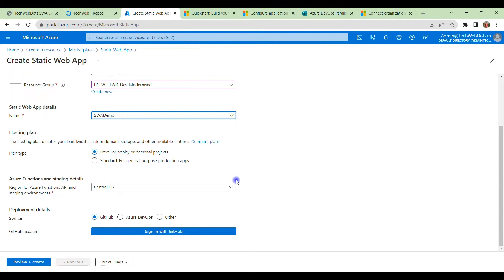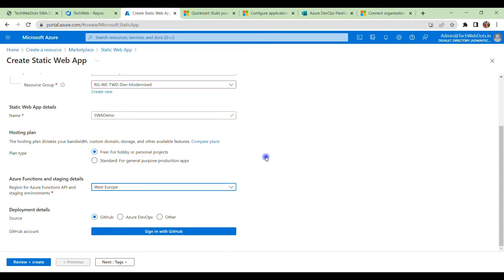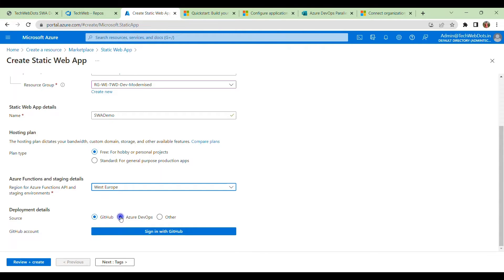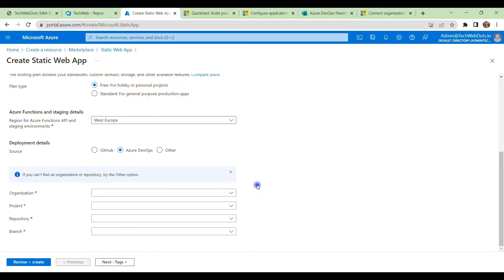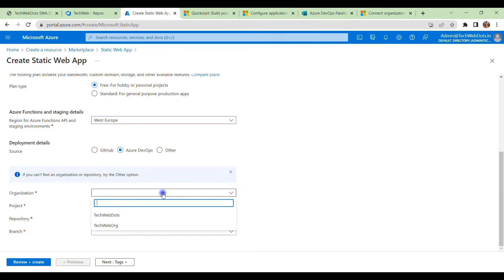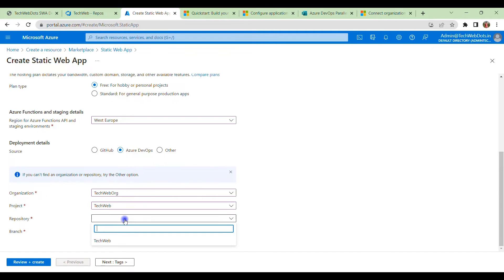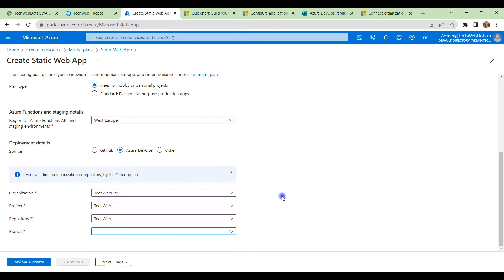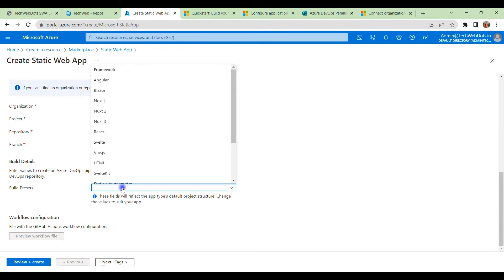We have to choose a plan which is Free because we are not performing any expensive operation or production stuff. Here we need to select the closest region which is very much near to us. In the deployment details we can see there are three options: GitHub, Azure DevOps, and Other. In this session we are talking about Azure DevOps, so I will select here. I have already logged in on my DevOps account and Azure account. I can see all the organizations created, so I will select the TechWeb org that we have seen, the project which is TechWeb, and the repo which is also TechWeb. We have to select the branch which is master.